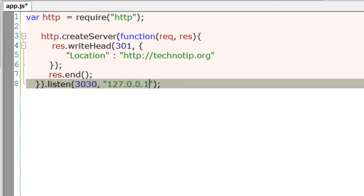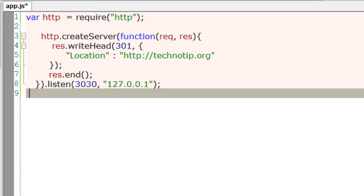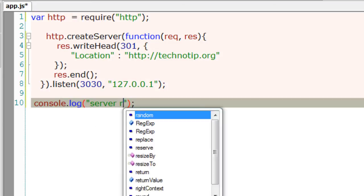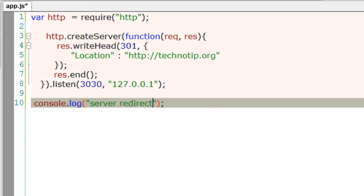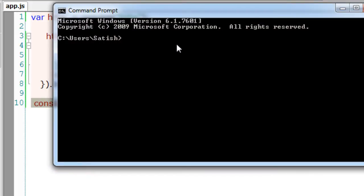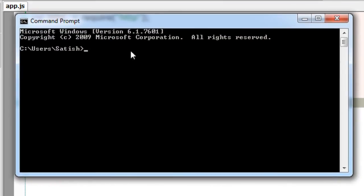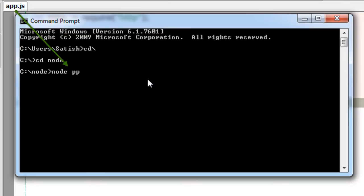Once this server is running, I'll tell server redirect from localhost to technotip.org, or I could simply tell that server is running. I'll navigate to my node folder and execute my app.js file.